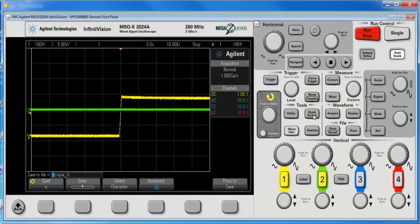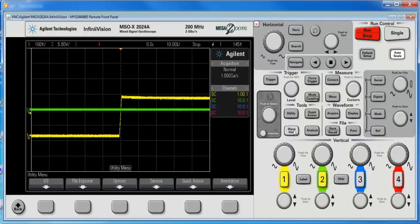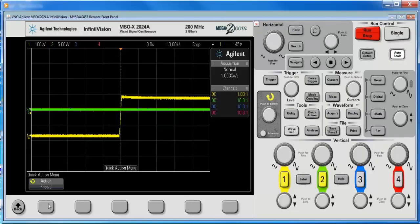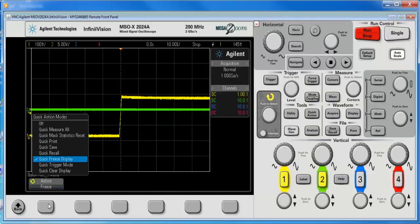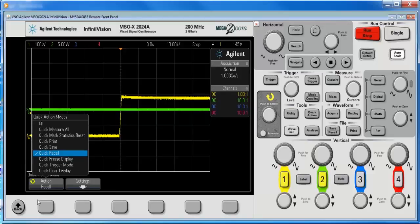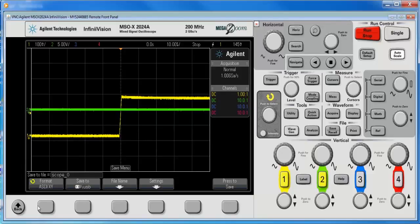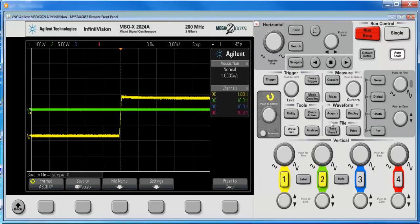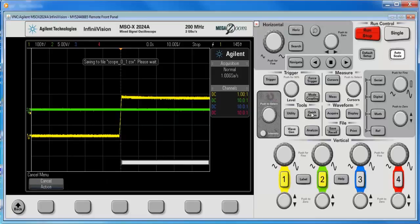Now, if we go under the utility menu, utility hard key to quick action, we can also set the scope up to do a quick save. And then we get the settings, you know, file name, all the same stuff I just showed you. And now every time I hit quick action, it saves it.